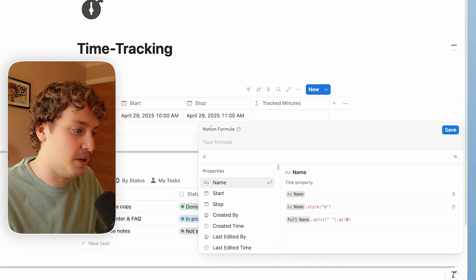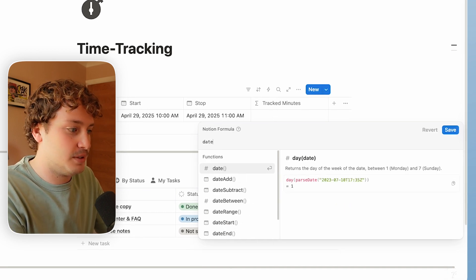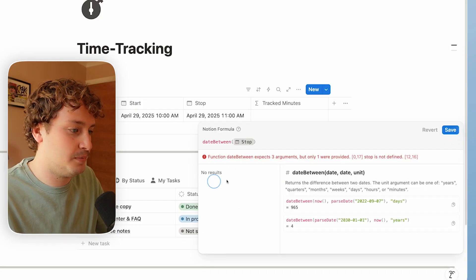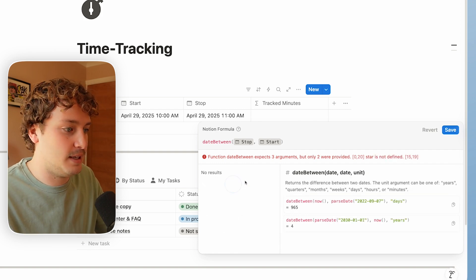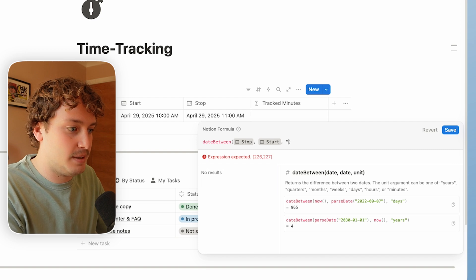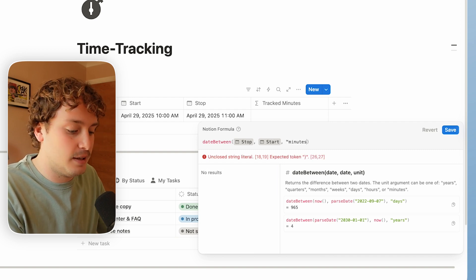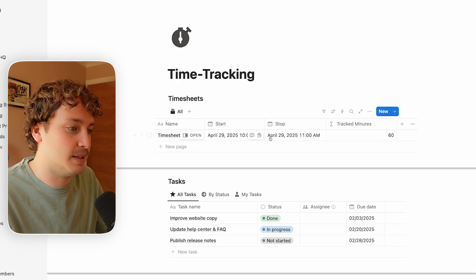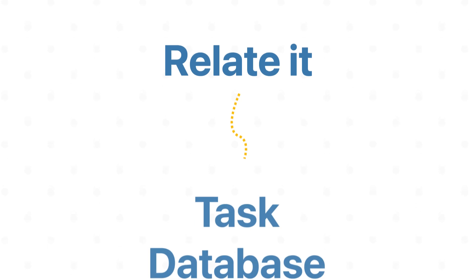The way we're going to do that in this formula is using the date between function. I'm going to search 'date between' and we're basically going to find the date between the start and stop points but format it for minutes. So I'm going to say the date between the stop and the start date, and I want to show this in minutes using speech marks like so. Now if I save that, I can see this particular timesheet on this particular day tracked 60 minutes. That's all I need in terms of the actual tracking of the time itself — super simple. Now the next thing I need to do is relate it over to the task database.